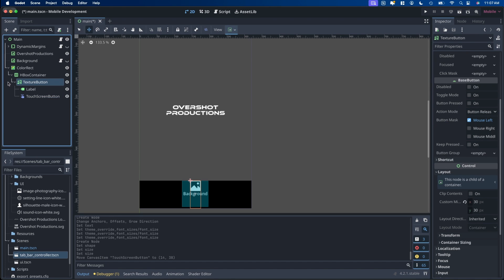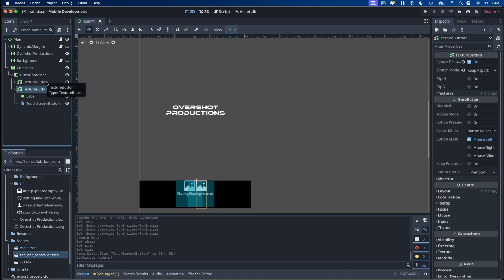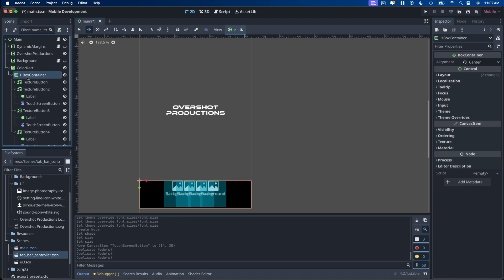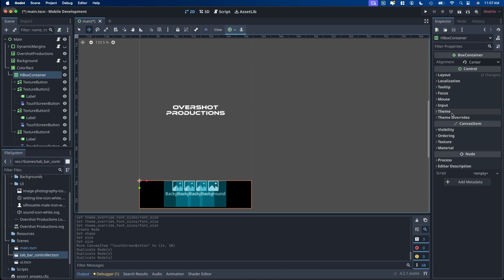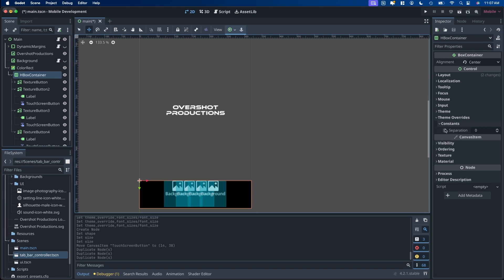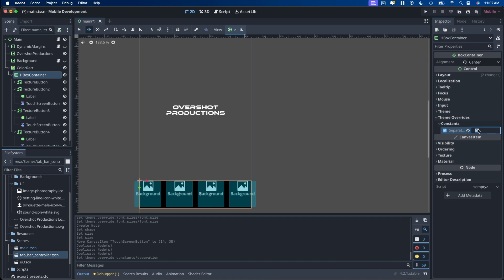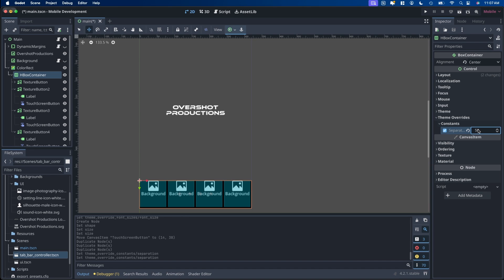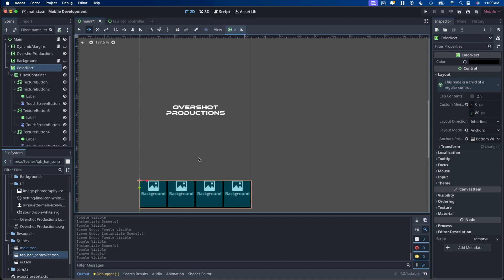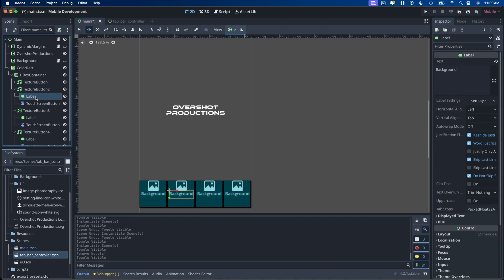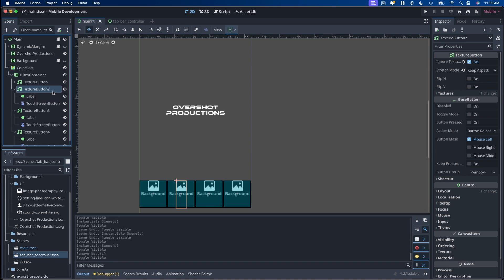And then what we want to do is essentially duplicate this however many buttons you're going to have across this bar. And then to separate them a little bit, you go to our HBox container, go to theme override constants, separation, and put in something that works for you. In this case 50 works great. So once you have the spacing and the layout that you like, you can go back through and change those textures around. You don't have to do it for each one, the texture buttons and the labels. But essentially the sizing and everything is done at this point.